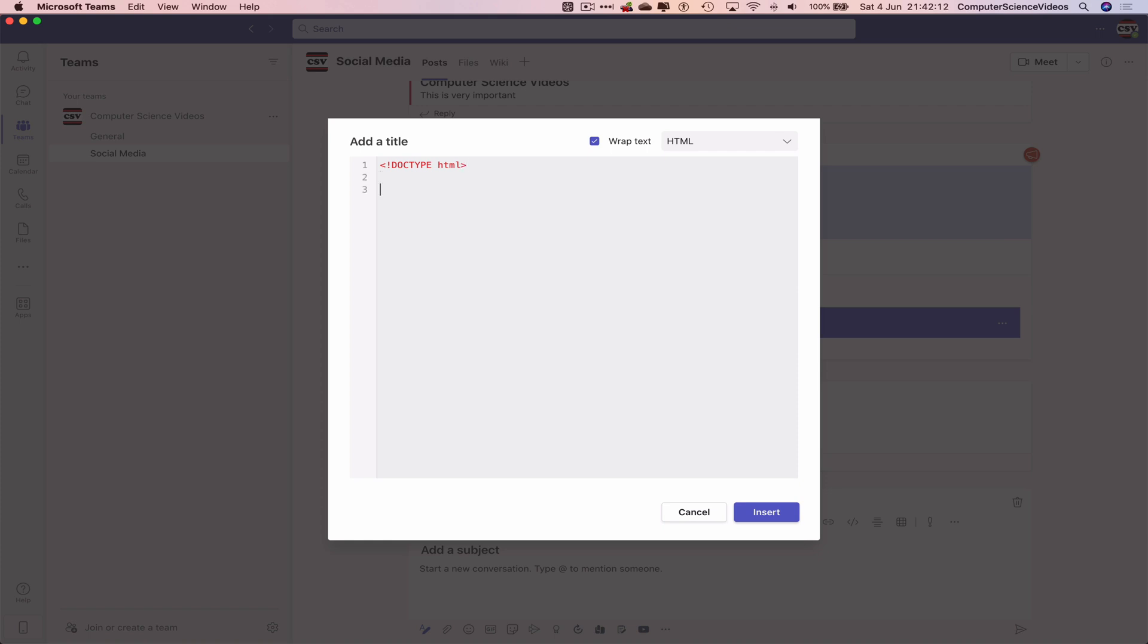Less than HTML, and we can see the less than slash HTML greater than automatically pops up, which is great for coding using HTML and even better for web developers - it saves them time.